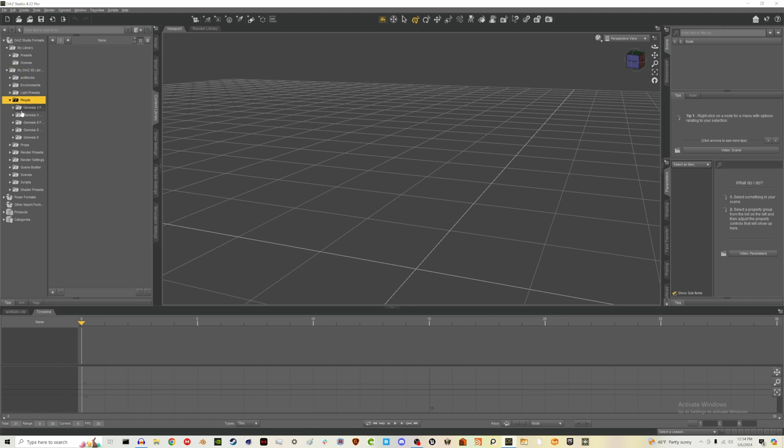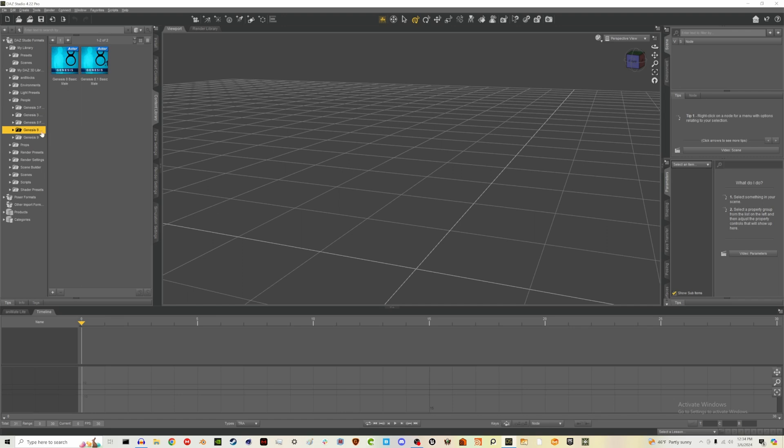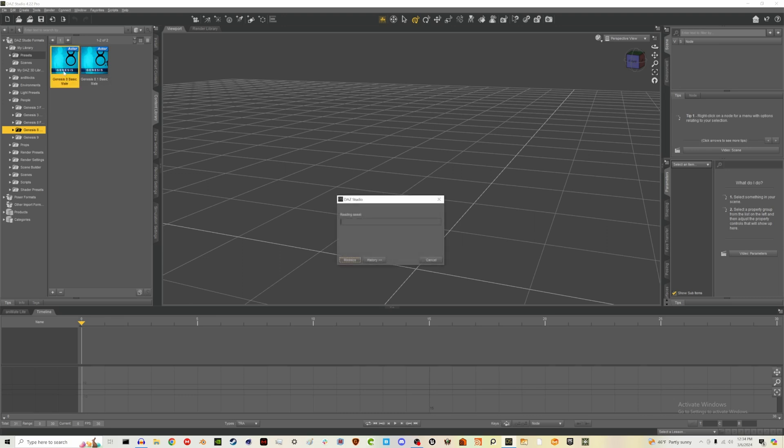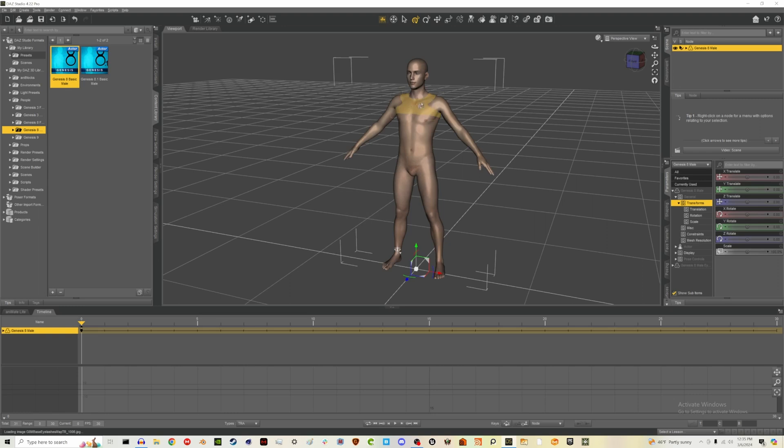If you go to people, you should have Genesis. I think you should have these in here by default, these different numbered models. And obviously the higher the number, the more updated and like latest they are, but I always use Genesis eight because there's also a lot of options in the shop for these. These are just your base models. So if we click on Genesis eight, basic male, it will load that into our scene. And this is our basic male. I'm also going to go to smooth shaded.